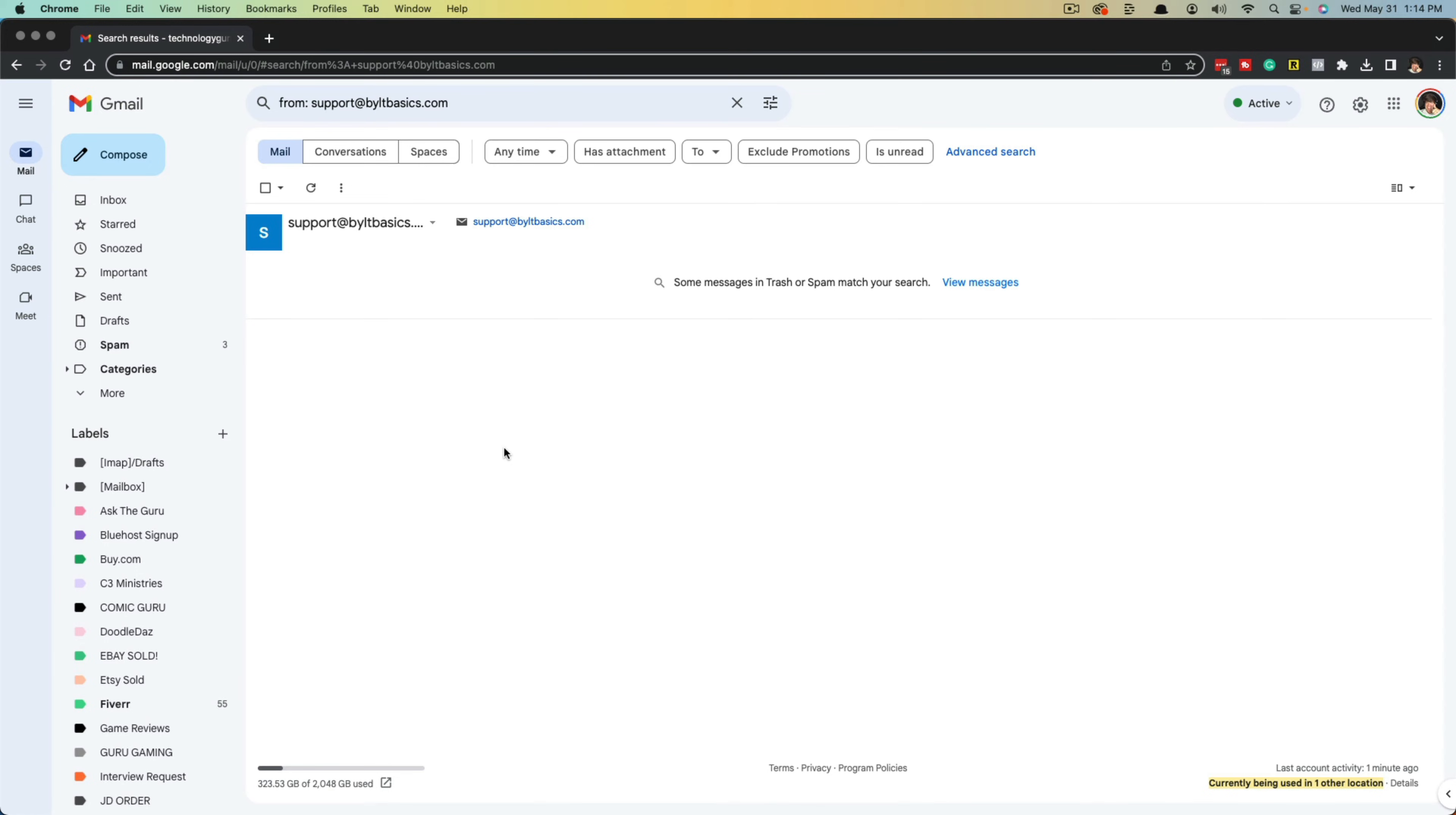Now in order to do this on mobile, it's very difficult because you don't have the option to select multiple. I mean you do, but it takes much longer than just going on desktop, selecting this box here and selecting everything or every email.